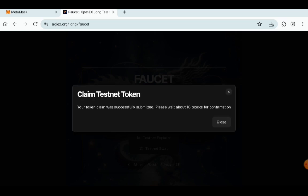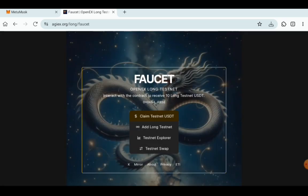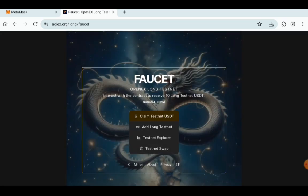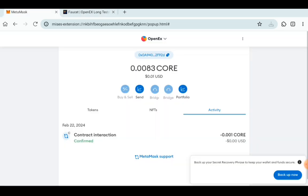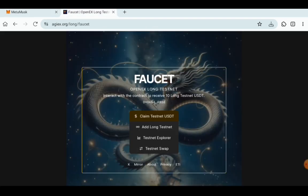Your token claim is submitted with about 10 blocks for confirmation. Go over to your wallet and you can see the contract interaction is confirmed. They have taken the fees.